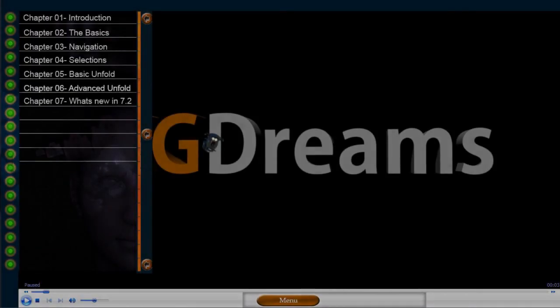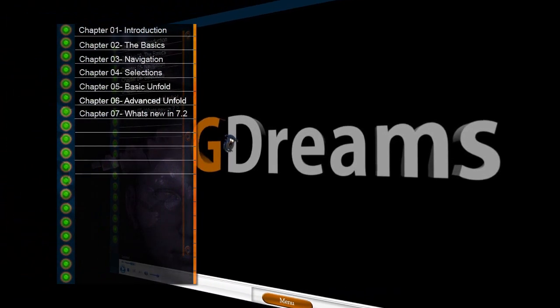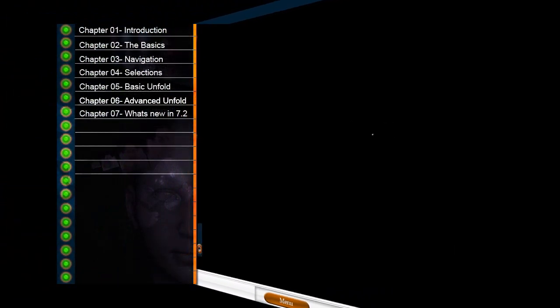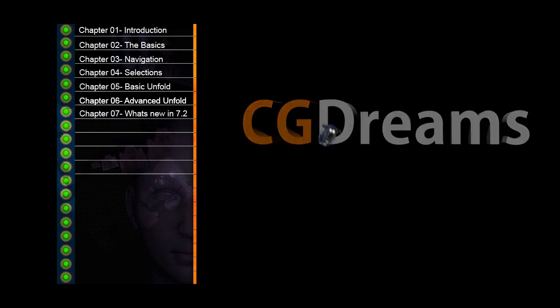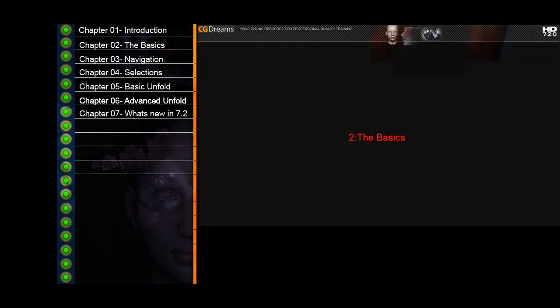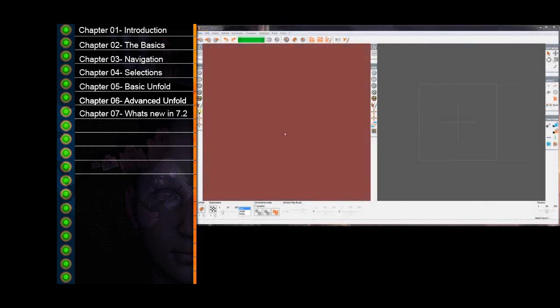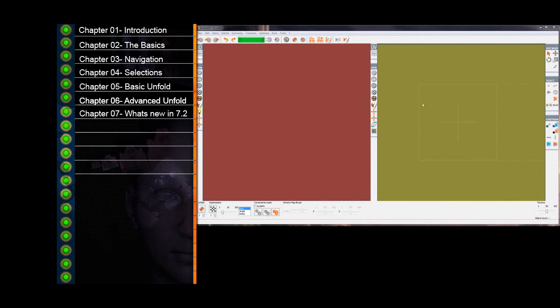This video training consists of seven chapters split into logical order for you to follow along with. In chapter one we have a general introduction to what we are going to be learning. In chapter two we take a brief look over the interface and learn some of the basics like functions for importing and exporting and what each button and drop down menu feature does. This chapter is handy for future reference if you need to quickly run through where to find certain features and functions within Unfold3D.